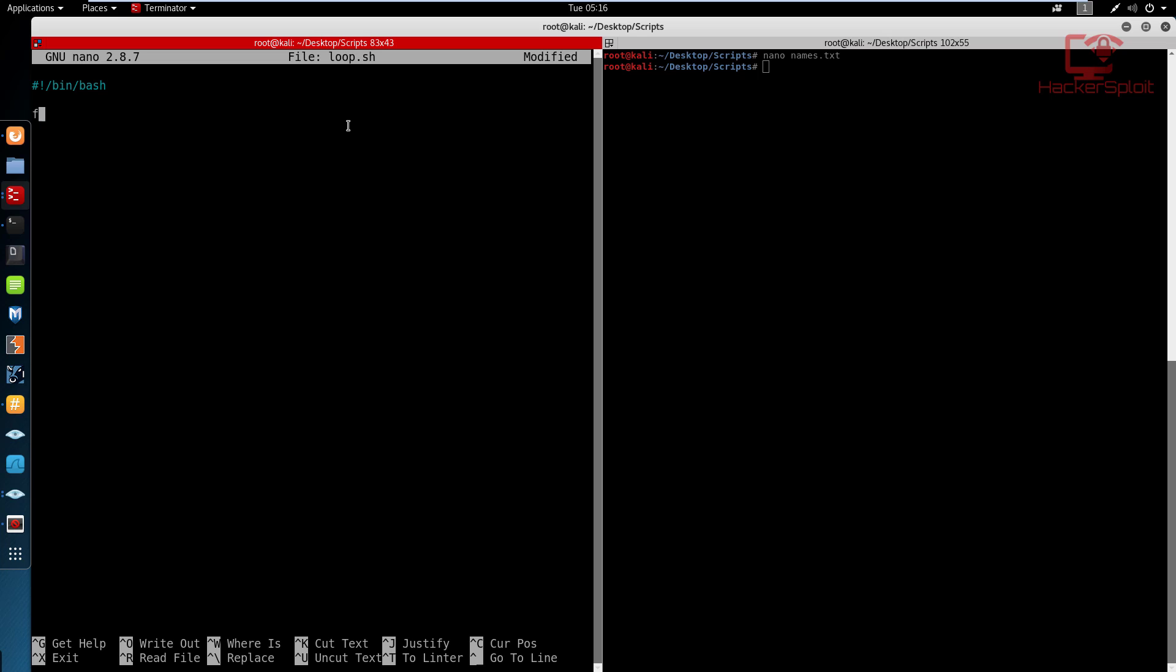So I'm going to say for, and my variable name is going to be names, quite generic, quite simple, you probably would have guessed that. So for names in, and I'm going to specify my list now. Now, because I want to, I could have said, I could have actually gone through reading the actual list. But I want to show you something really cool. I'll use the cat command, which essentially displays and will read it out from there.